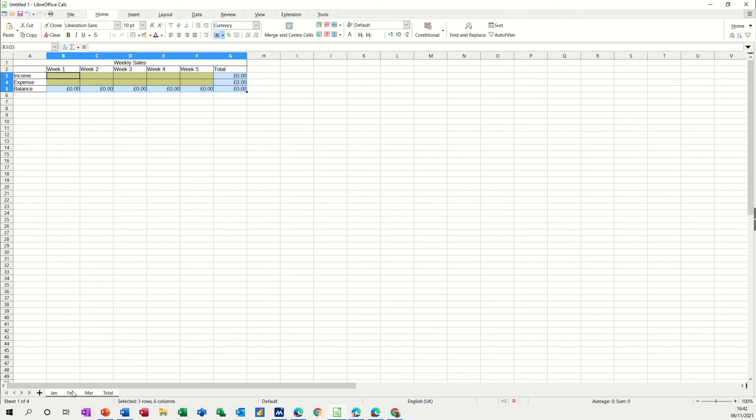Now if I go on to February, February looks exactly the same, so is March, so is the total.